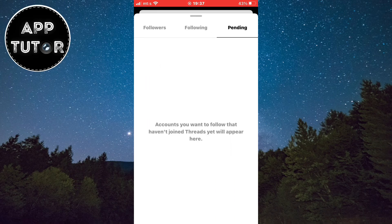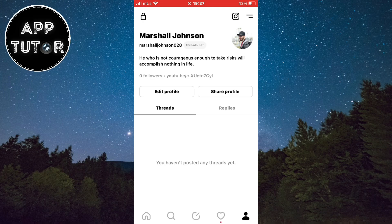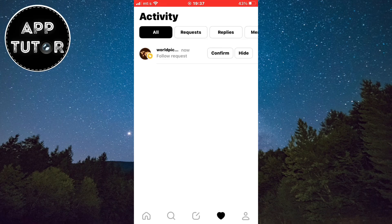What we want to do is to tap on this little heart icon and you'll see a list of your follow requests. These are all of the accounts that have requested to follow you on the new Threads app.